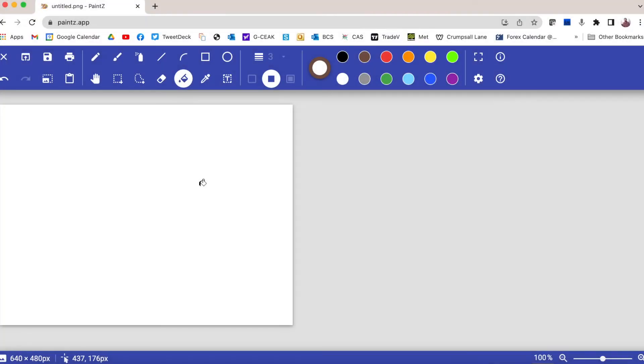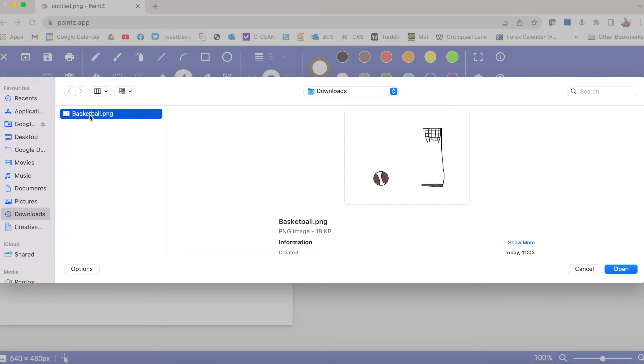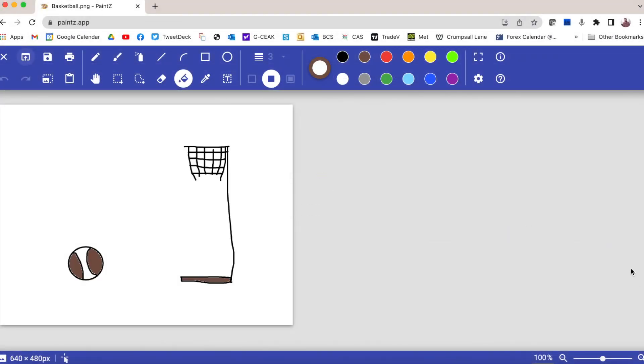To open your poster and continue working on it in Paints, you simply click on the Open Image icon, which is this one here, and then you locate the picture that you want to upload and open, click open, and it will upload and open it in Paints so you can continue working on it.